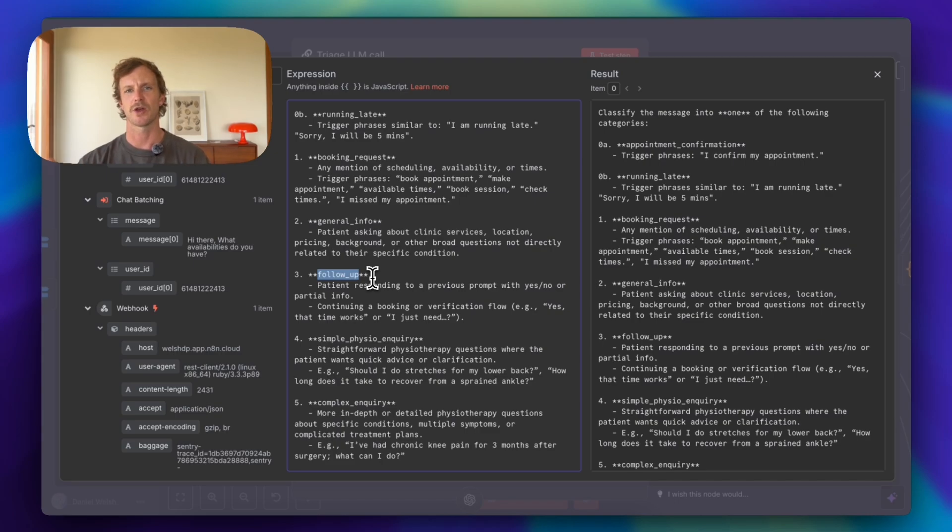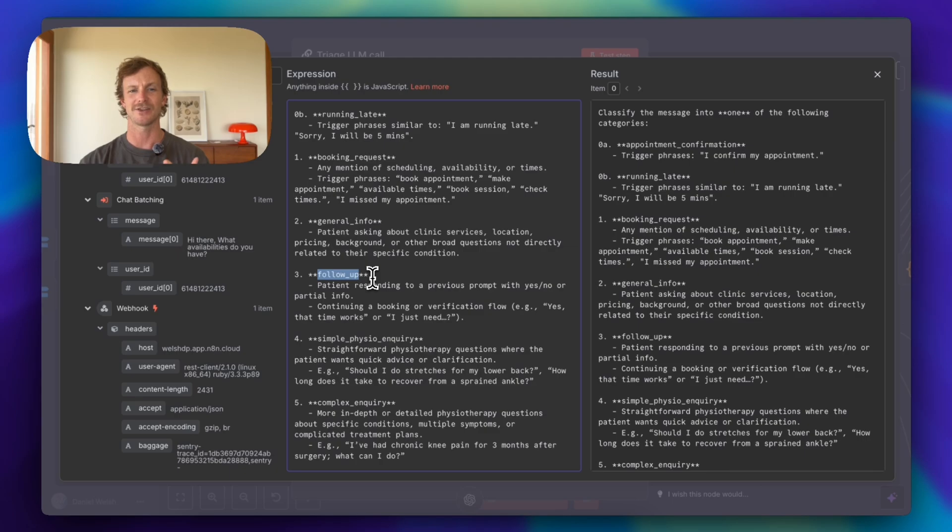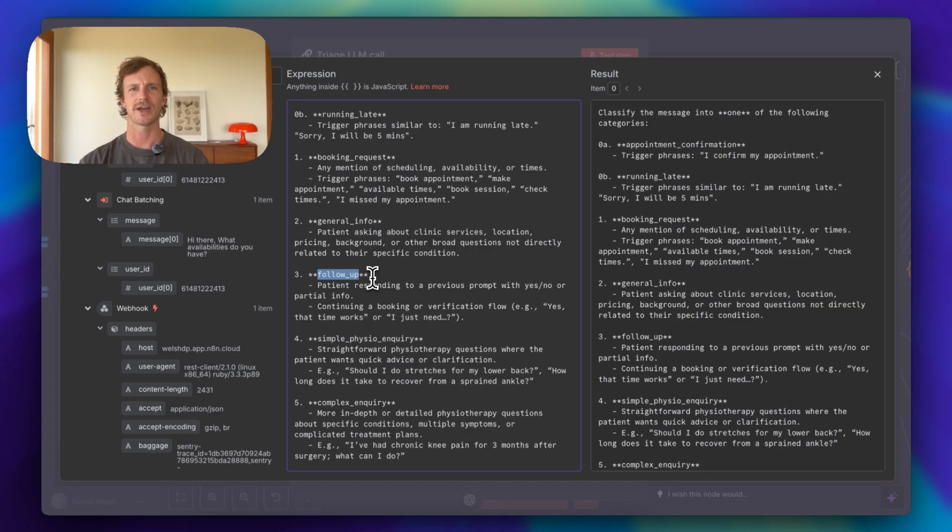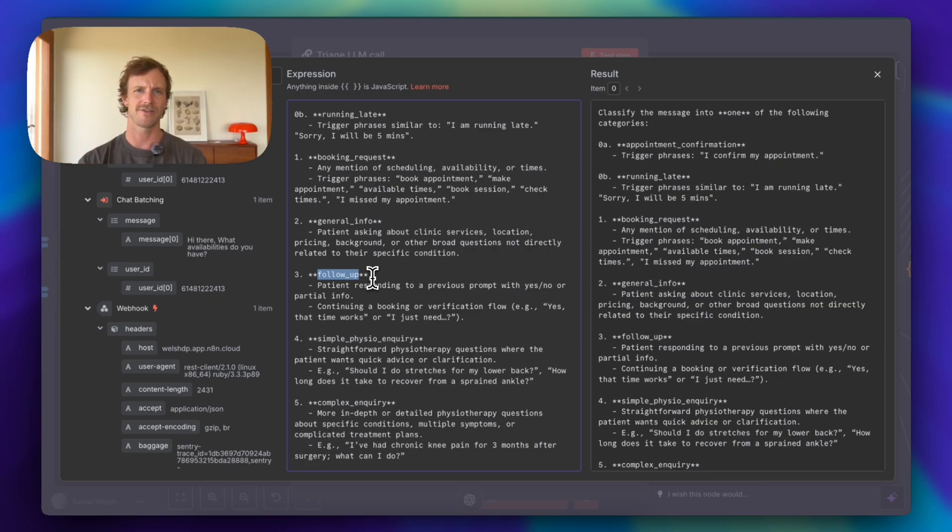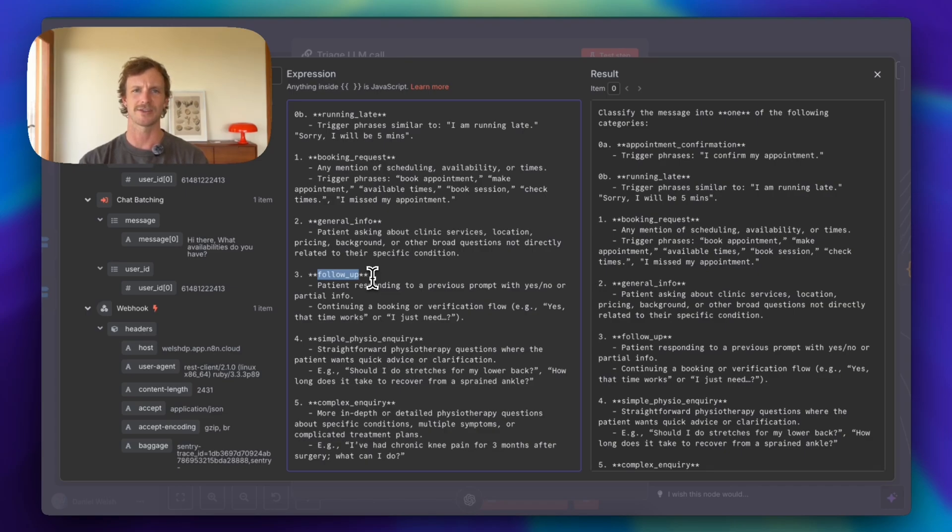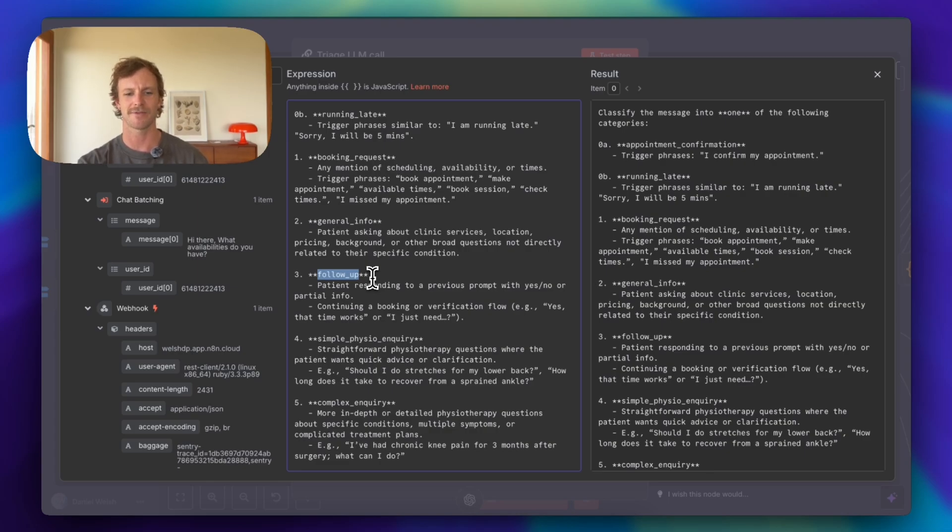So this is just a category to describe that a message might be related to a previous conversation. Maybe someone messaged two days ago asking about a particular appointment type and then just went cold for a couple of days, and then just reopening up the question without actually specifically saying anything related to physiotherapy. So this follow-up category is just going to tell the agent later down the track to, hey, this seems like the person was talking about something previously. Can you just check the chat history?